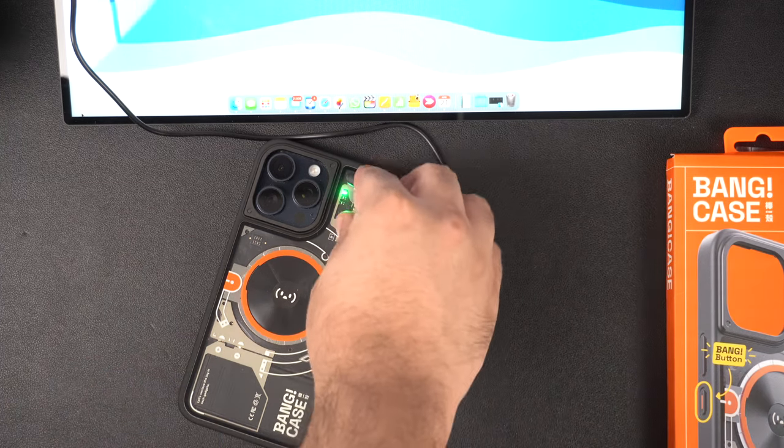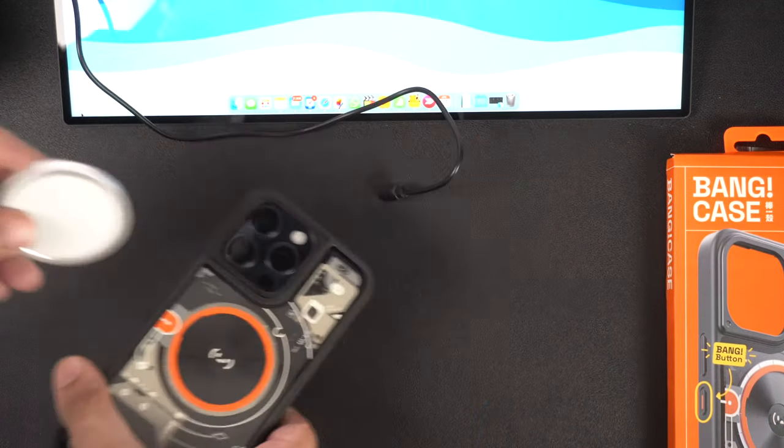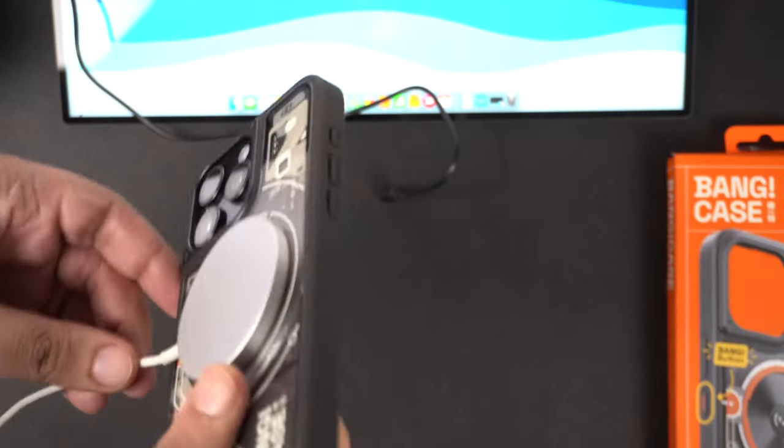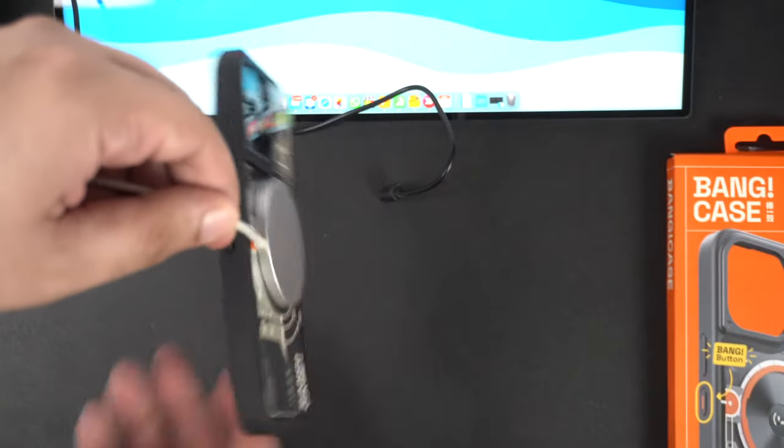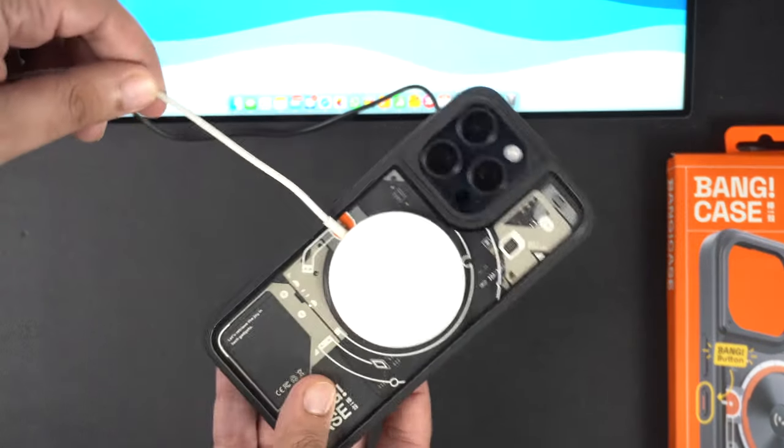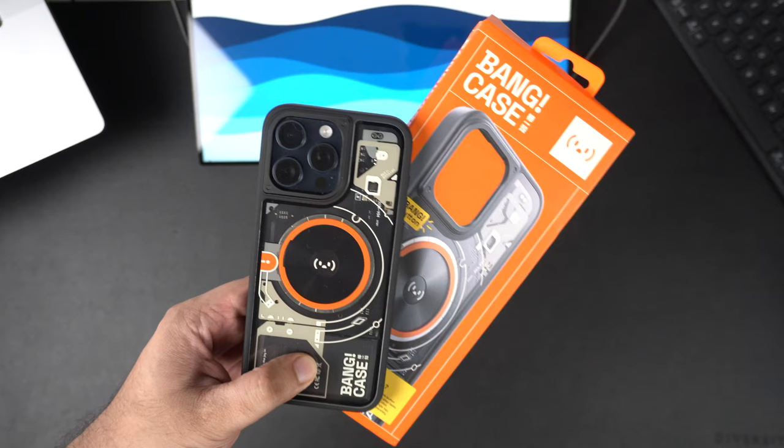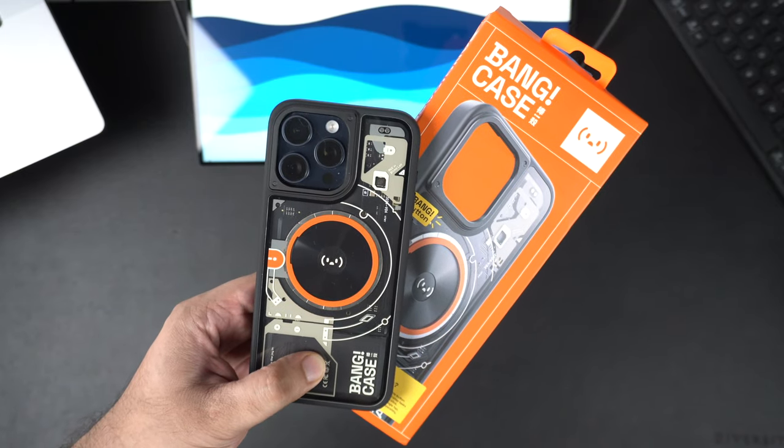This case also comes with MagSafe compatibility, so you can stick your MagSafe charger to the iPhone and charge it without any effort. Sadly, the MagSafe charger won't charge the case.